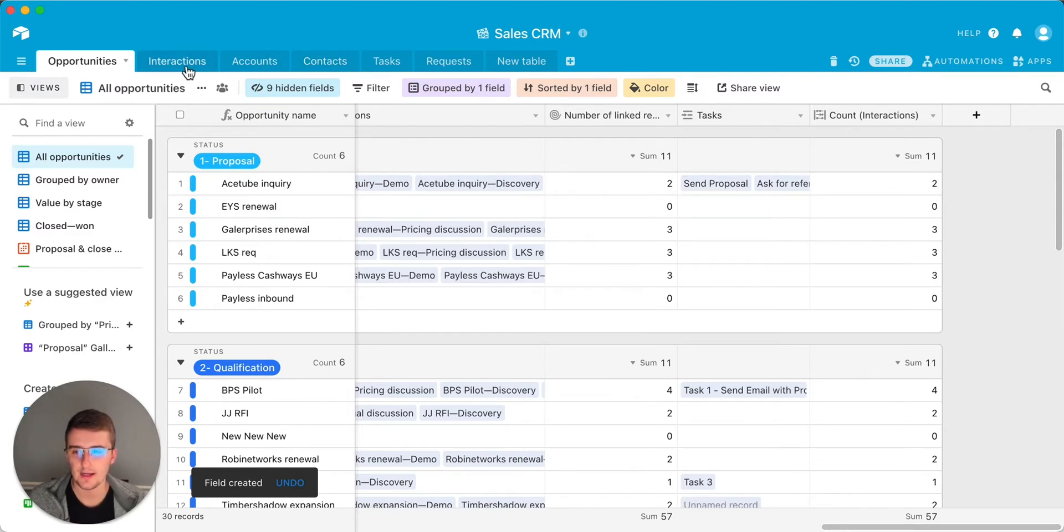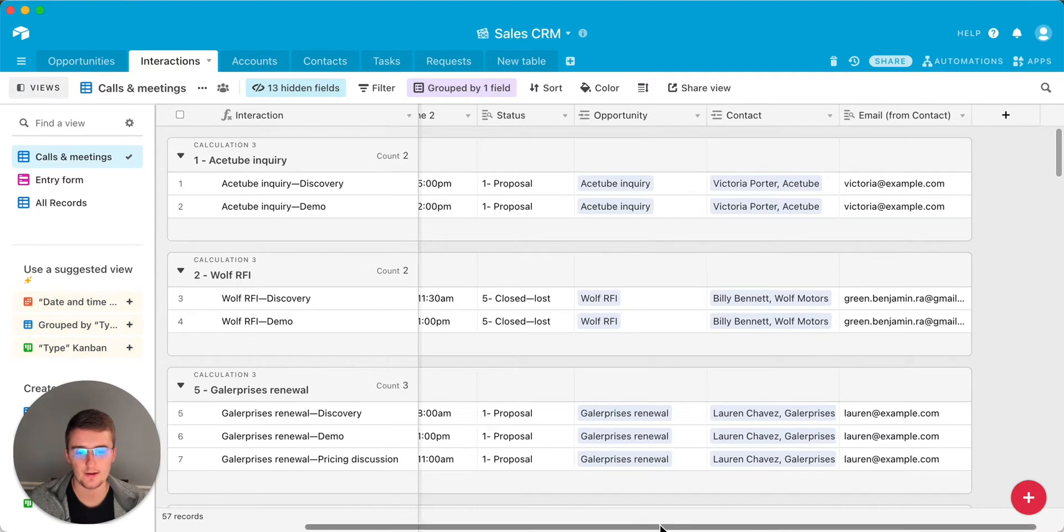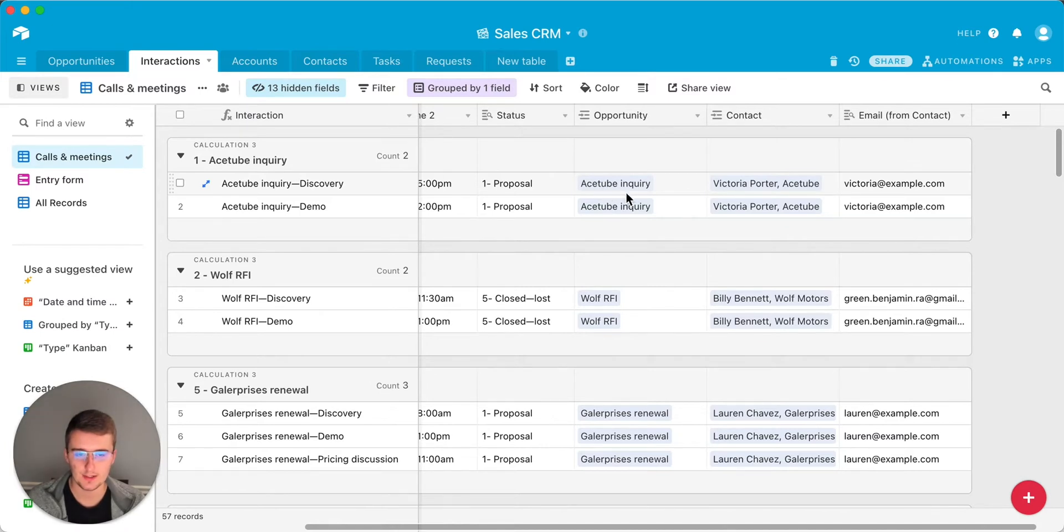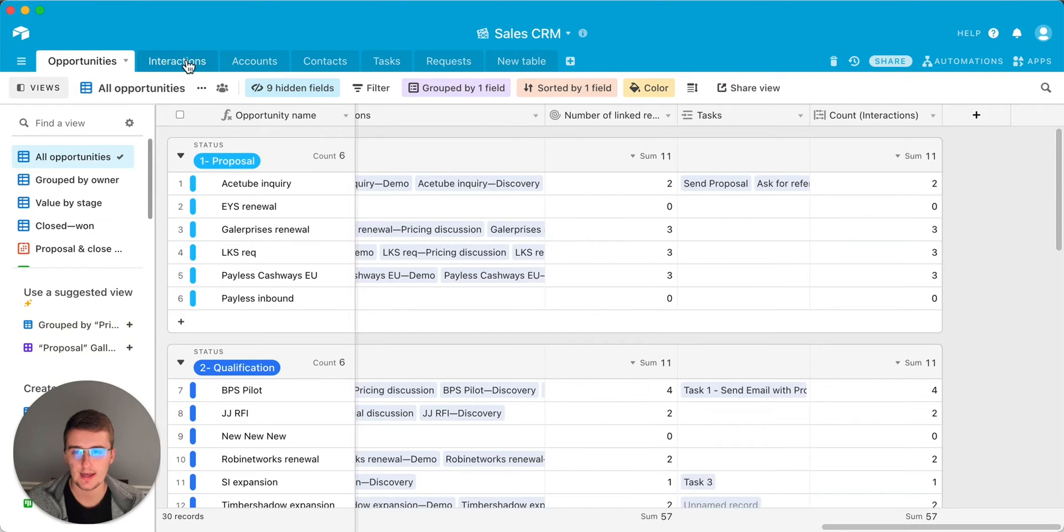Now if we head back to the interactions table, we can come over here and we can add a lookup field. So a lookup field will access the data from this linked record. It'll go to this opportunity here and it will pull in whatever information is in that row. Now, because we added this count in here, when it's in the interactions, this account is here and this account is also here.